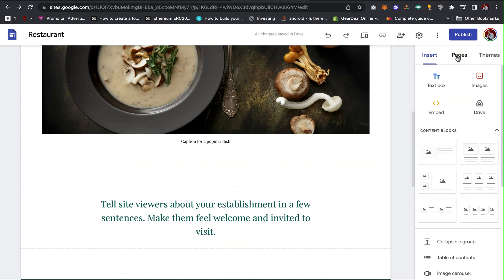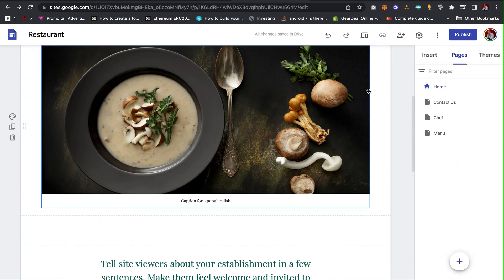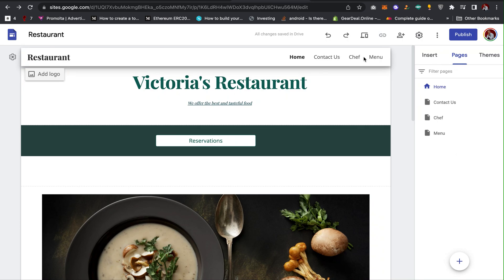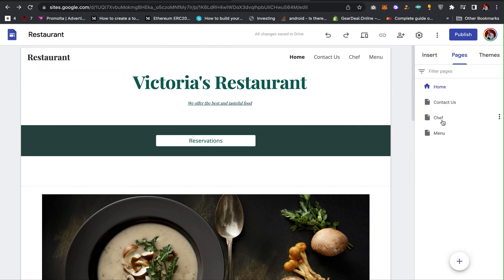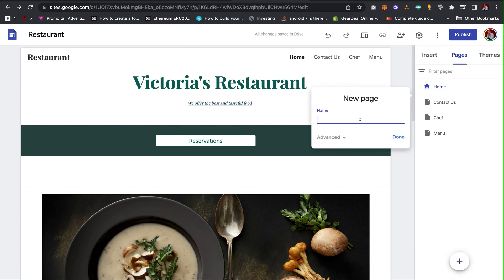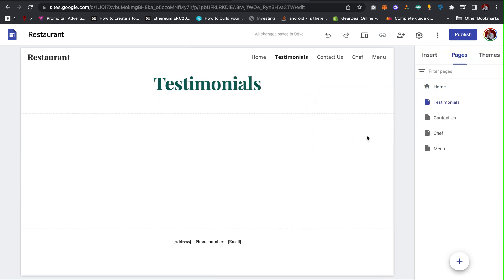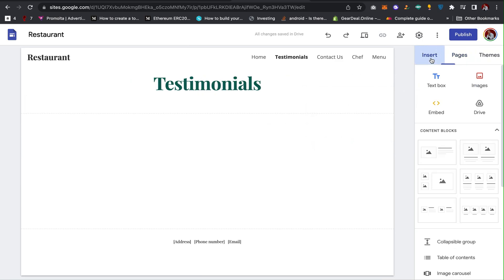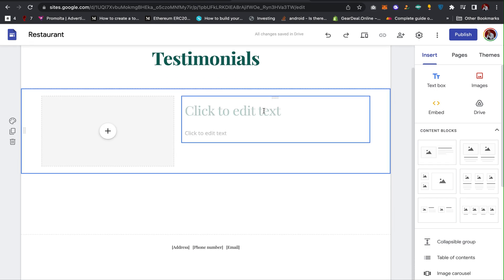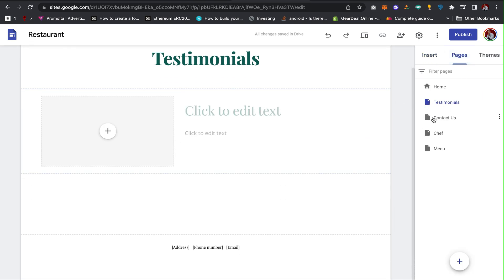To set up your pages, go to Pages. On my website I have four pages: Home, About, Contact, Chef, and Menu. To create a new page, click the plus icon, click New Page, give it a name — for example, Testimonials — then click Done. You can then go to Insert to customize the page, and also customize the navigation menu by dragging items around.